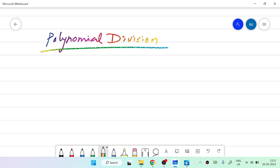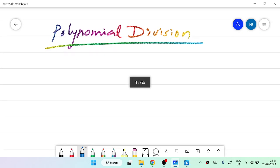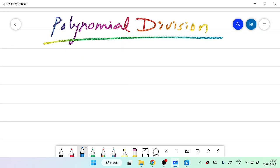Hi guys, I am Nirita. In this video, I am going to teach you some tricks based on polynomial division. In our 10th standard, we normally used to study how to divide two polynomials. Now, I am going to tell you one trick to easily do those polynomial divisions.